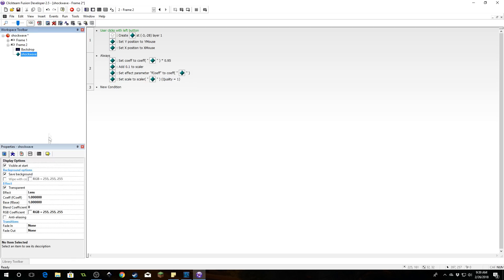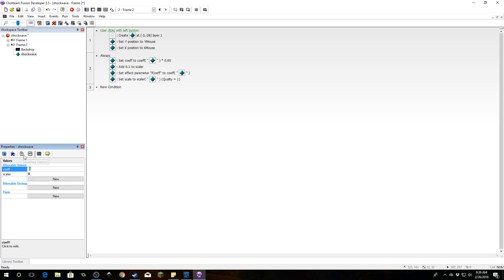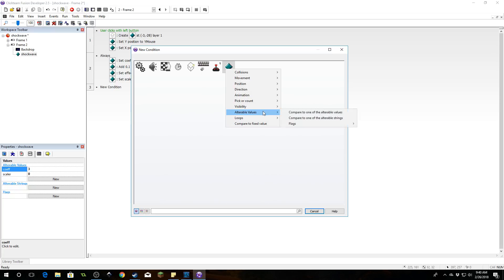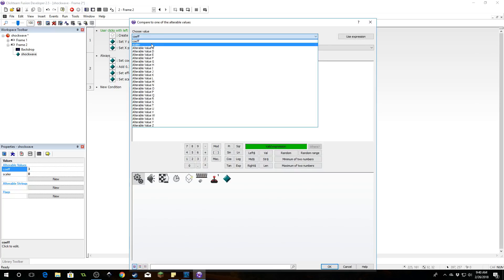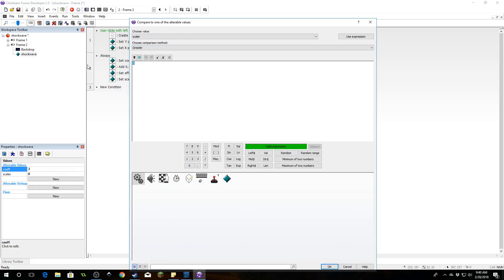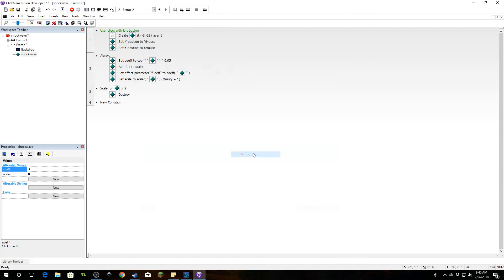Go back to the shockwave object and under the coef value, set it to something higher than zero, such as three. The coefficient is the value of how intense the distortion effect is — if it hits zero, the distortion will be gone. So we're going to decay this value smoothly down to zero. Now we want to find out if the value of scalar is greater than two, and if that's true, we're going to destroy this object. We don't want infinitely scaling objects that will eat up your processing until the program runs terribly.